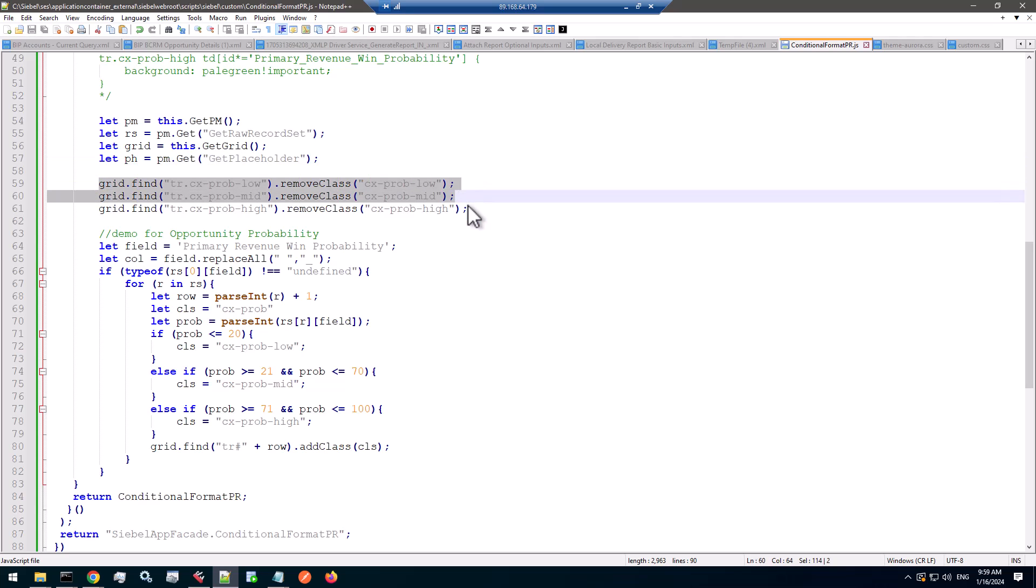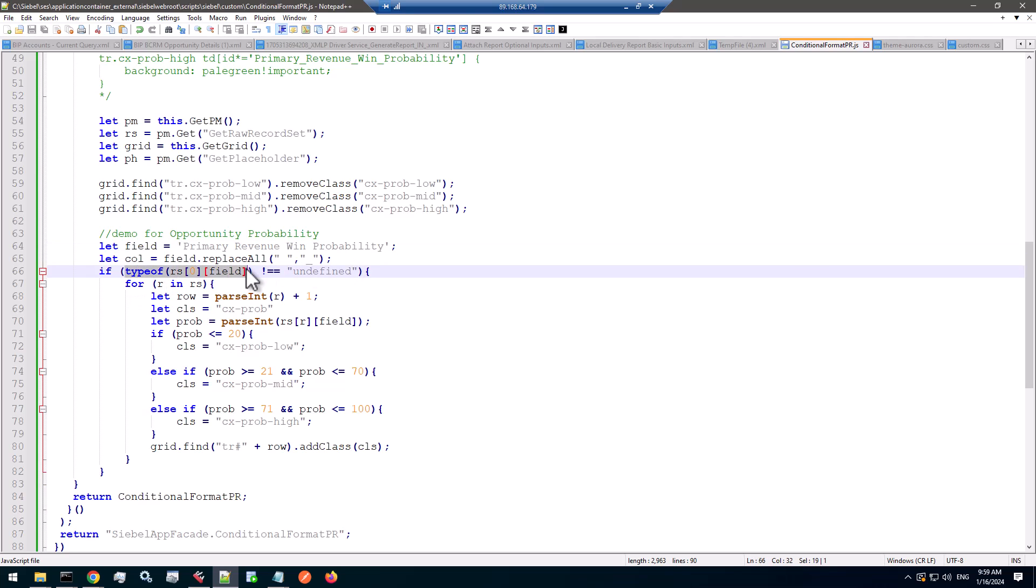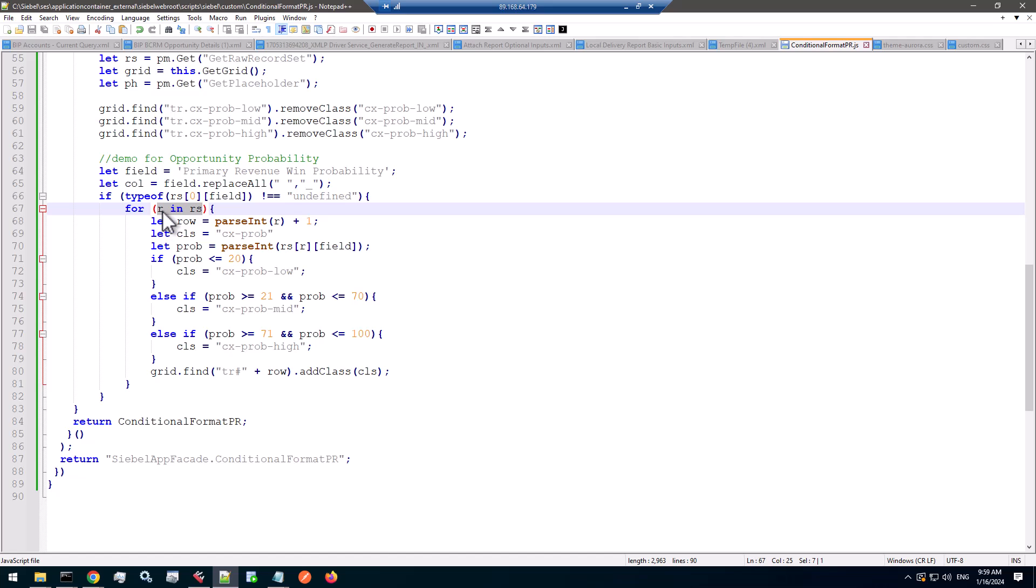And here's a little bit of cleanup. Not too clever, but I want to make sure that none of these classes are present when the code starts running. And then I look for the primary revenue win probability field. So if that field is present in the current record set, then we iterate the record set.